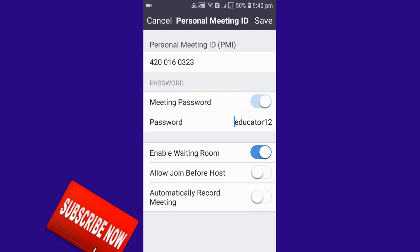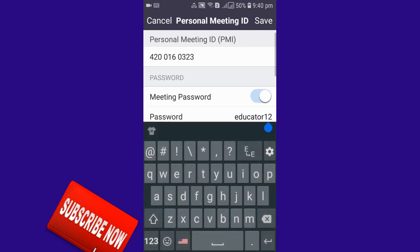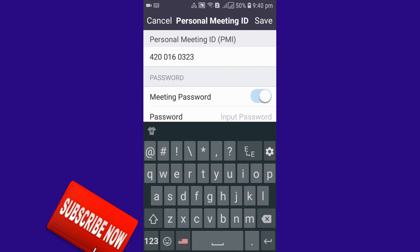When you click on the Edit option, you can see the password field where you can add or change your meeting password.